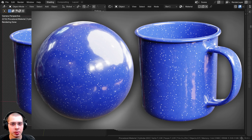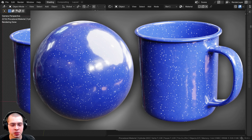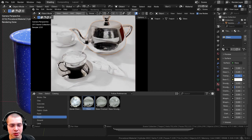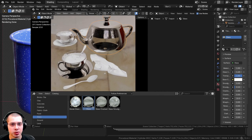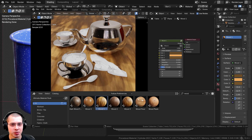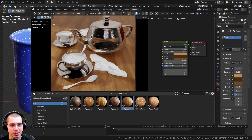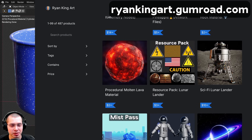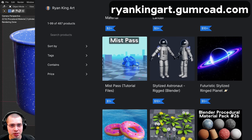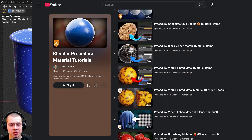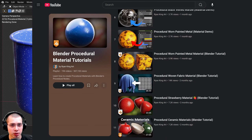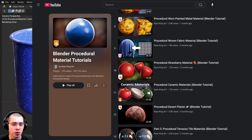If you'd like to purchase this procedural material you can get it with the links in the video description. You can also check out my ultimate Blender procedural material pack if you'd like to purchase all of my procedural materials, and you can purchase any of my materials individually on my Gumroad store. To learn how to create more materials you can check out my Blender procedural material tutorial playlist.